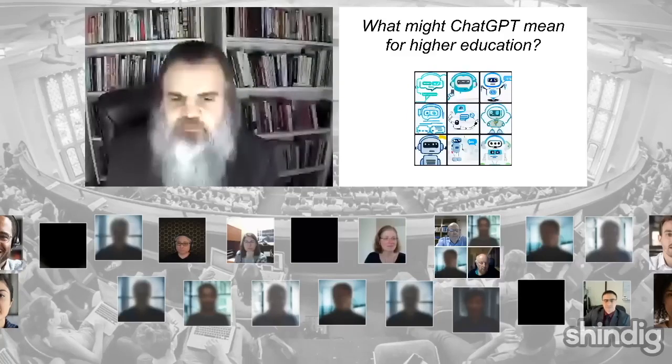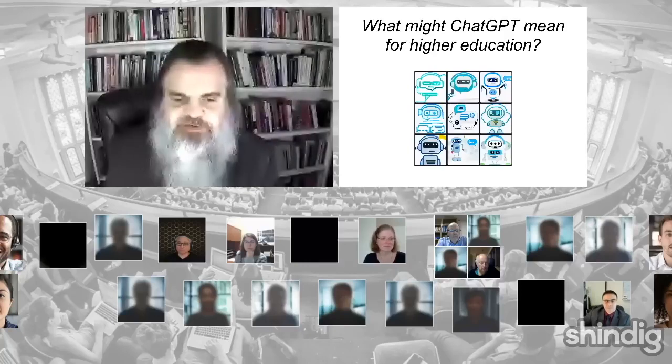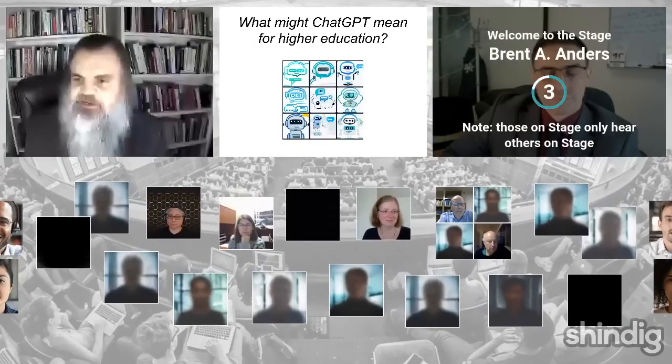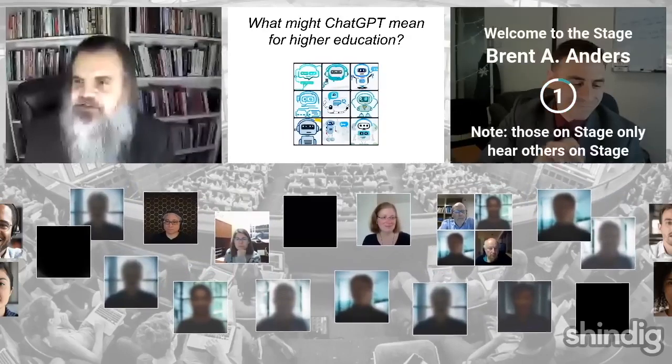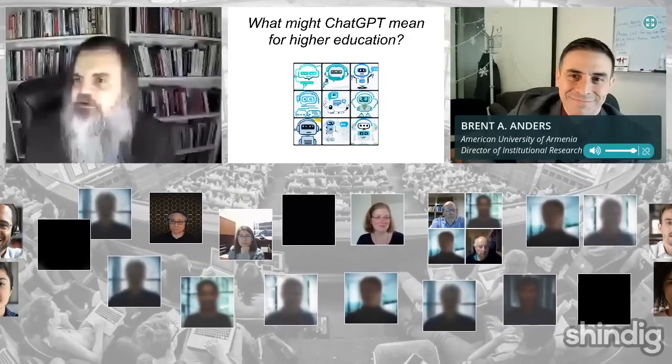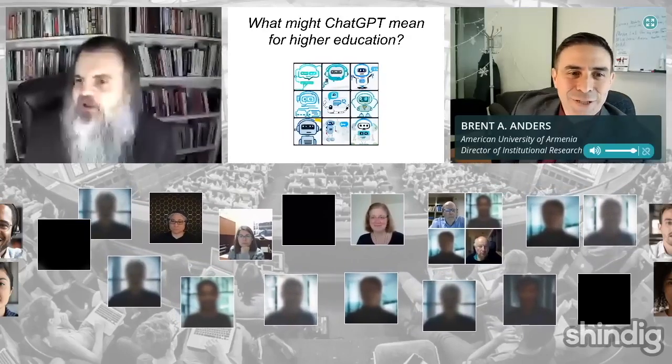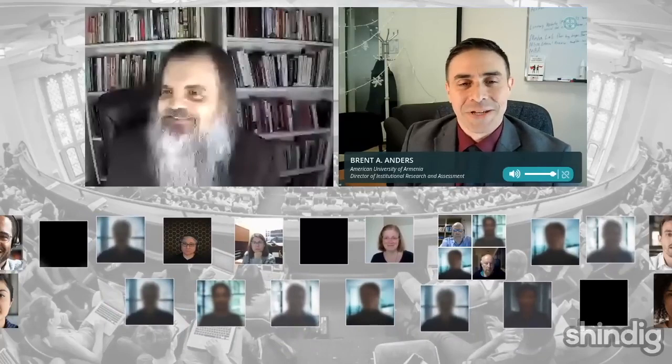Let me bring Brett Anders from the American University of Armenia up on stage. It's probably a crazy time for you there, Brent. Welcome. Yes, it is 11 p.m. here. Well, you look great, sir.